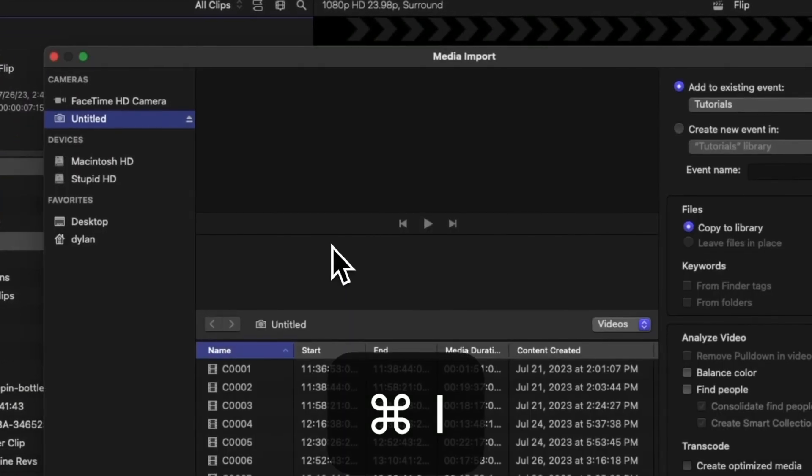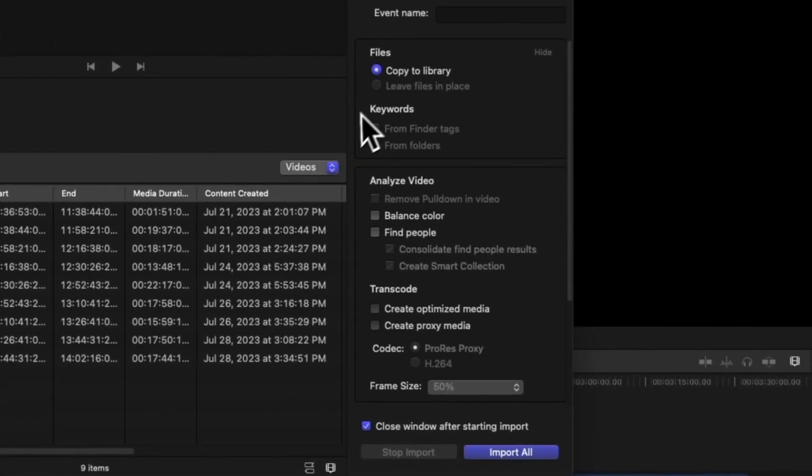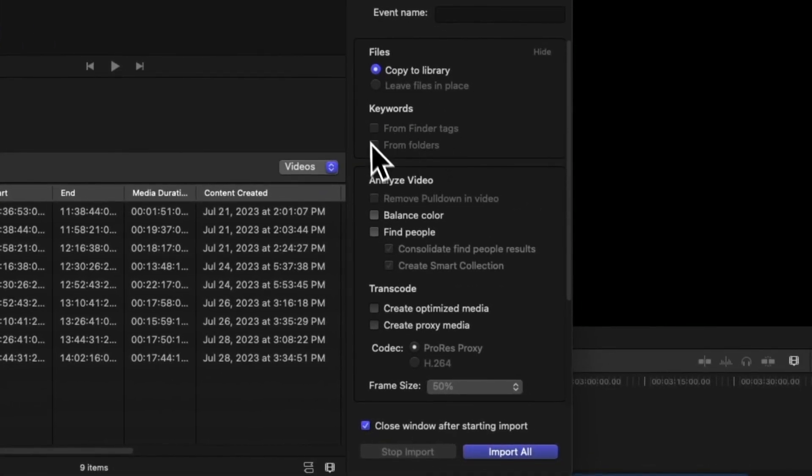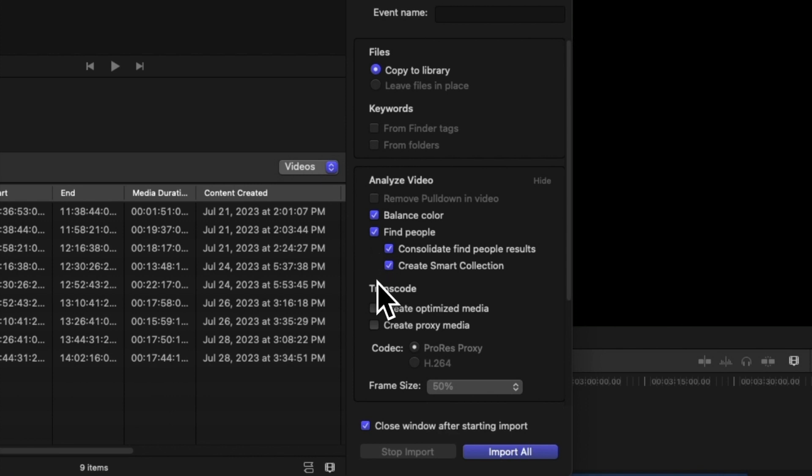You can create keyword collections based on finder tags or folder names. There's an option to automatically balance the color in Final Cut Pro. We can choose Find People to analyze how many people are in the scene, and shot types like Close Up, Medium, and Wide.